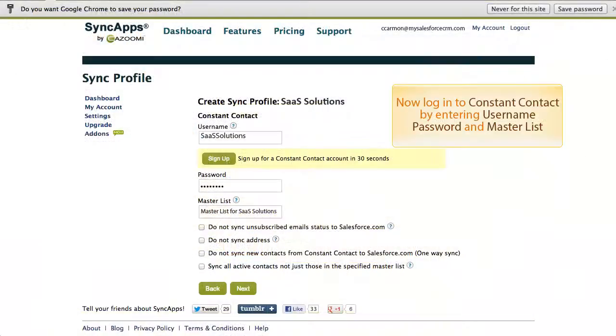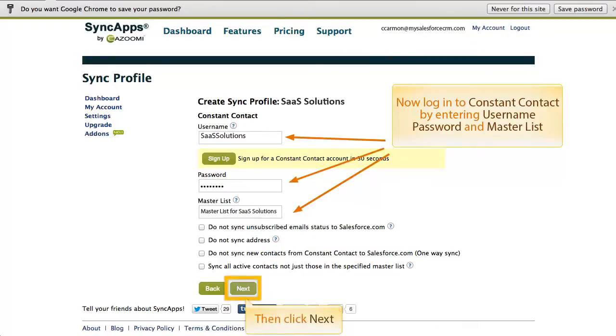Now log into Constant Contact by entering your username, password, and master list. Then click Next again.